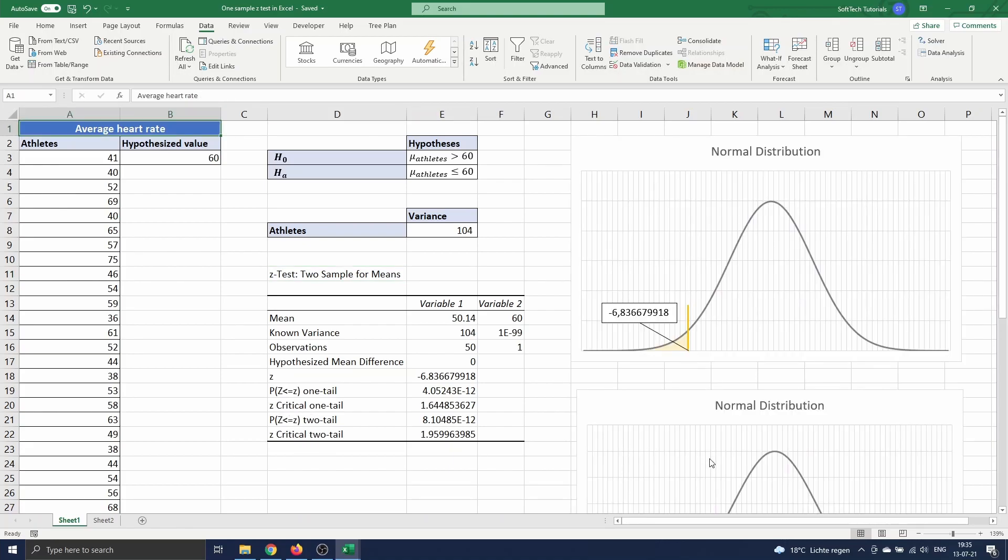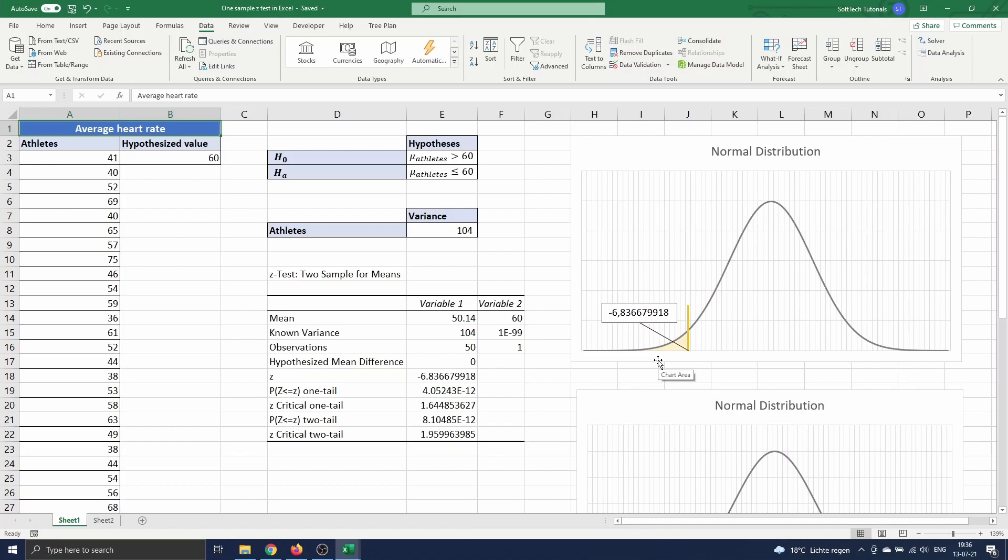The difference between a one and a two-tailed test is shown in the graphs next to the table. A one-tailed test is where you are only interested in one direction. If a mean is x, you might want to know if a set of results is more than x or less than x.